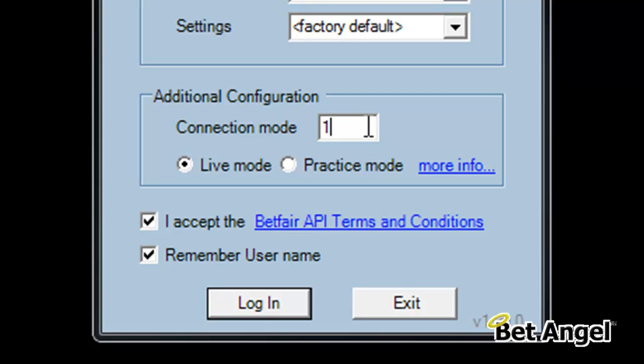For example, if the Betfair website crashes, then having BetAngel set up in connection mode 1 or having a spare copy nearby will allow you to go in and use the site if the API is down or there are problems.